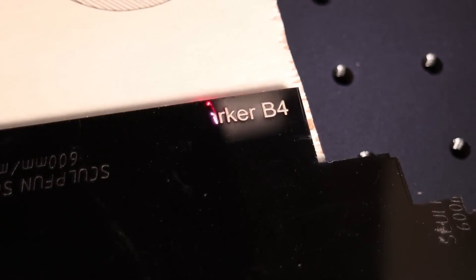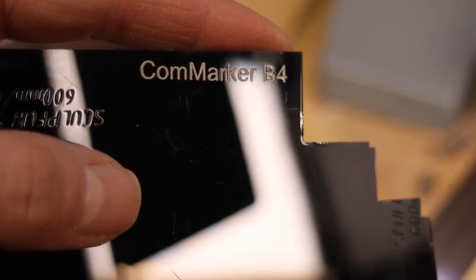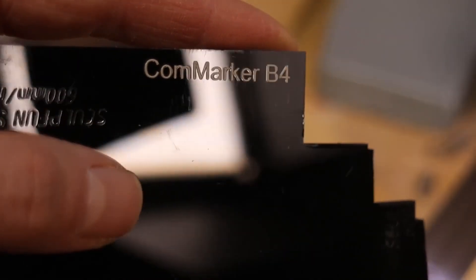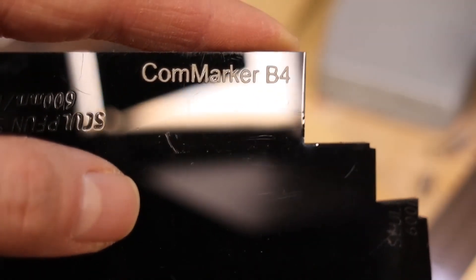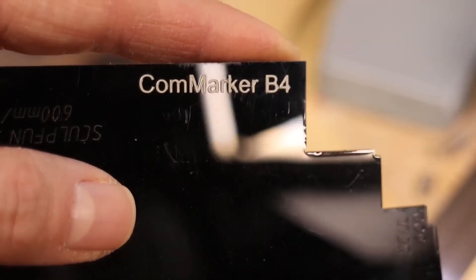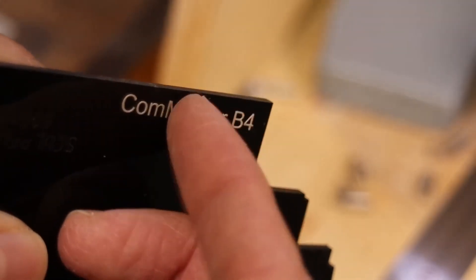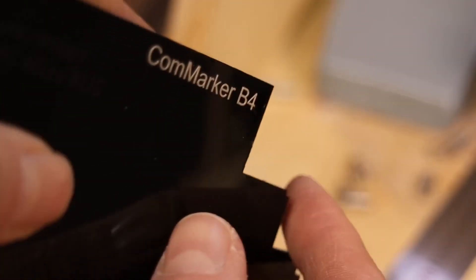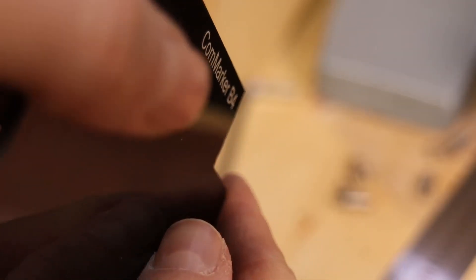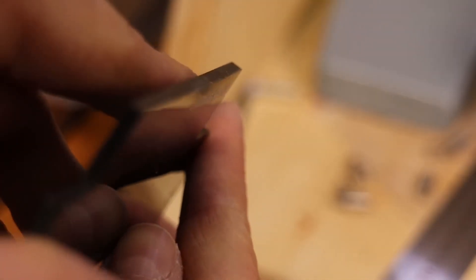The ComMarker B4 works with the same wavelength as the X-Tool infrared laser module which I have tested a while ago. This is why it is also very good at engraving black acrylic. But this effect only works on black acrylic. It melts the acrylic and the engraving pops out and is very durable. If anyone knows why it only works on black acrylic, leave a comment below.